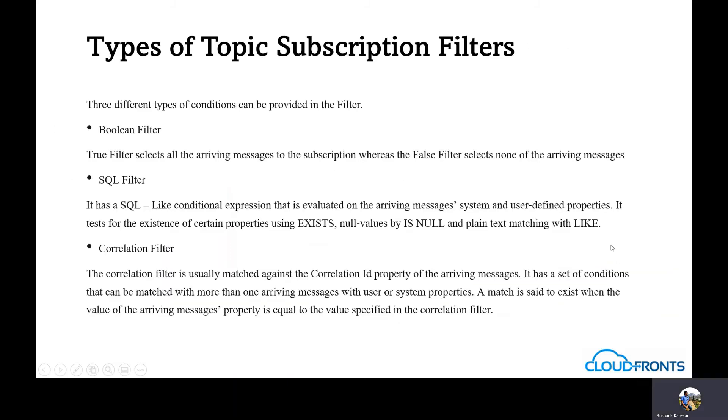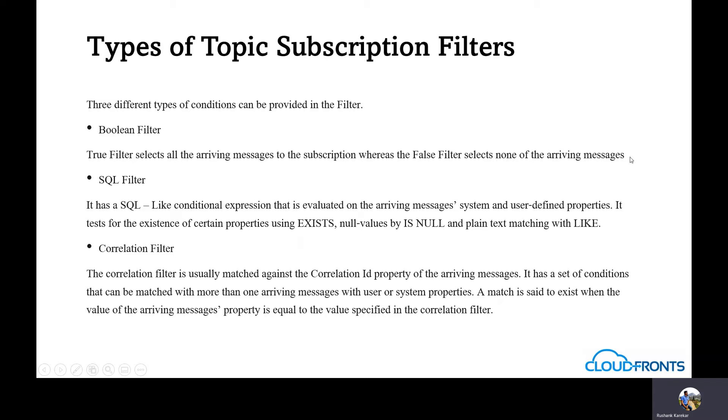Let's see the different types of topic subscription filters. There are three types of conditions that can be provided in the filter. First, boolean filter. A true filter selects all the arriving messages to subscription, whereas false selects none of the arriving messages. By default, all subscriptions have a true filter.